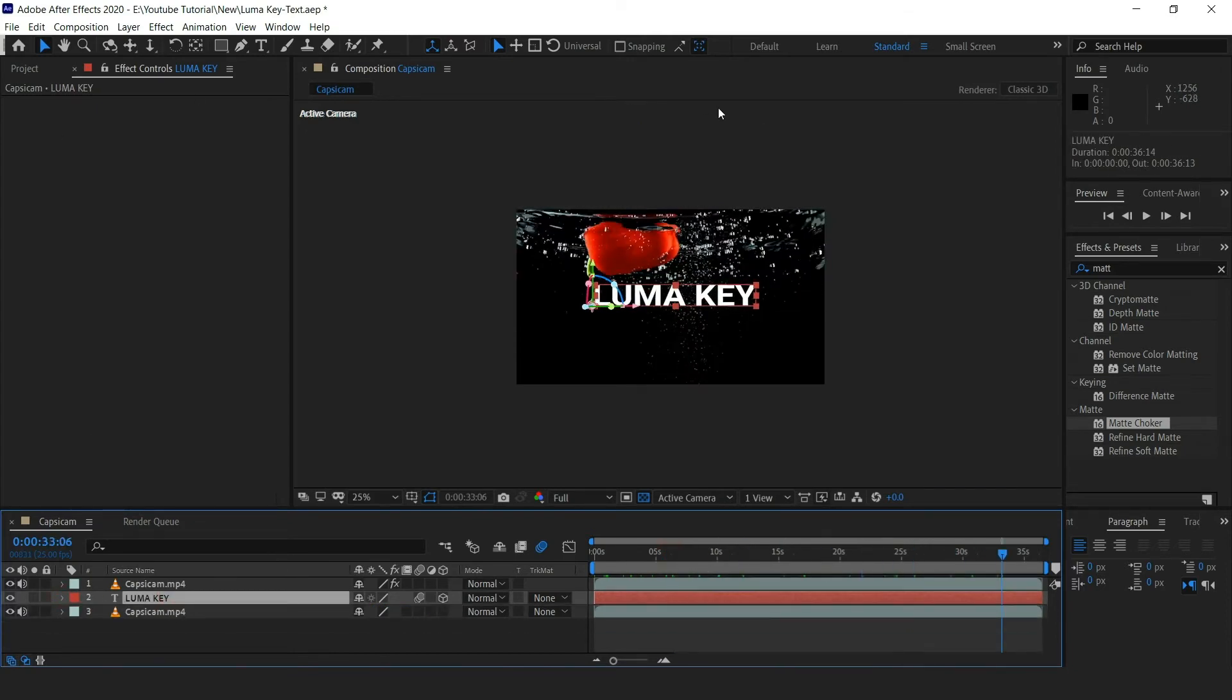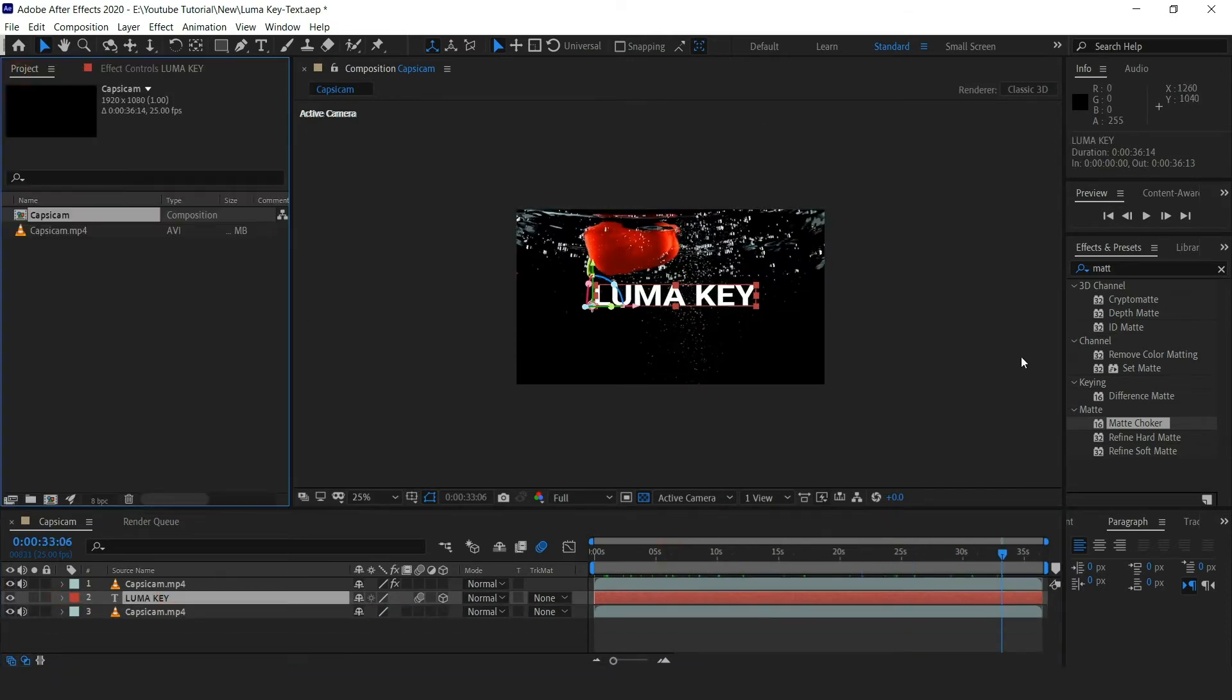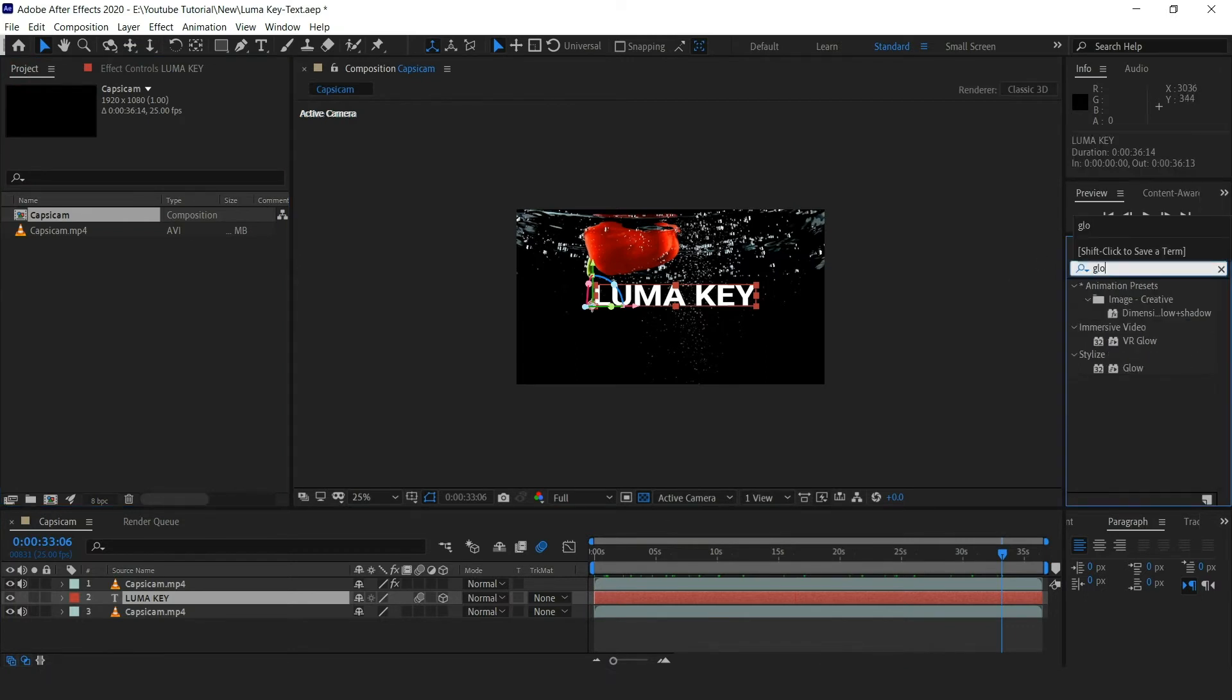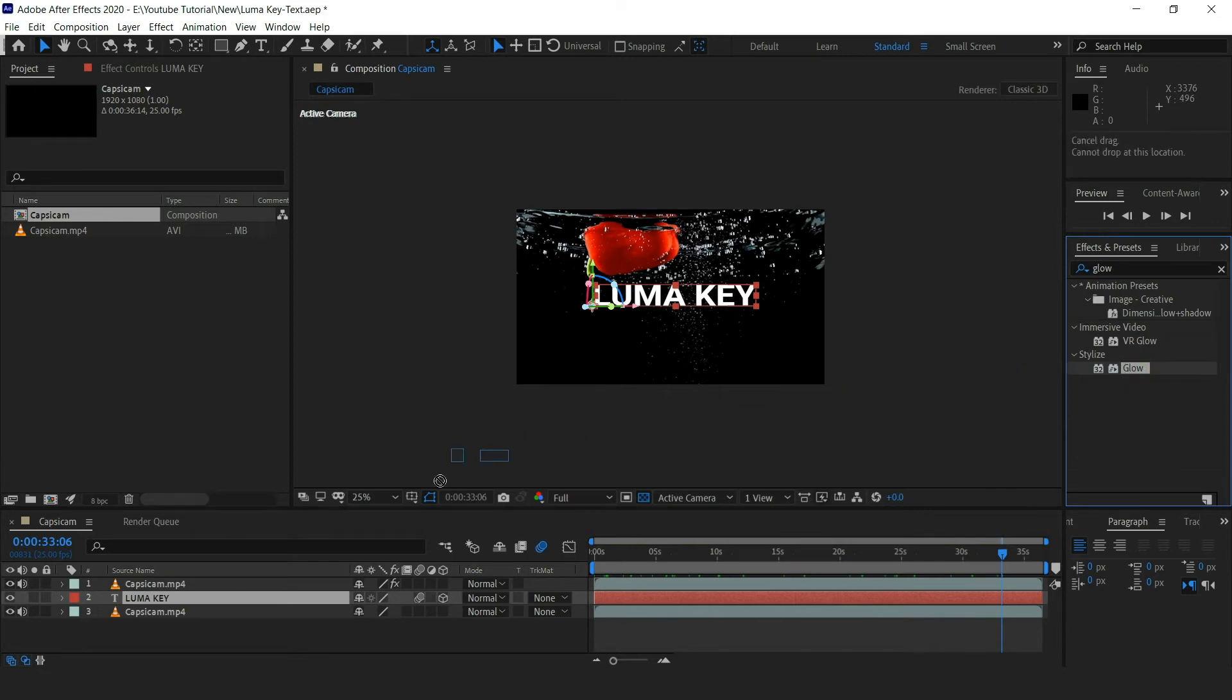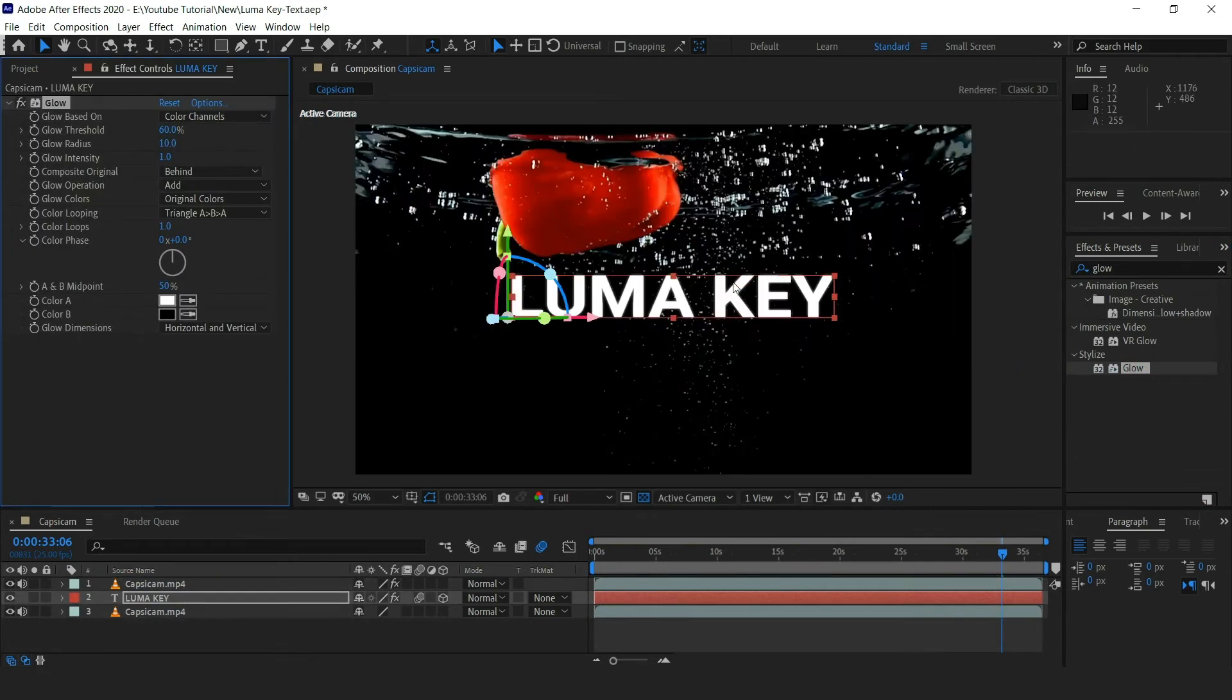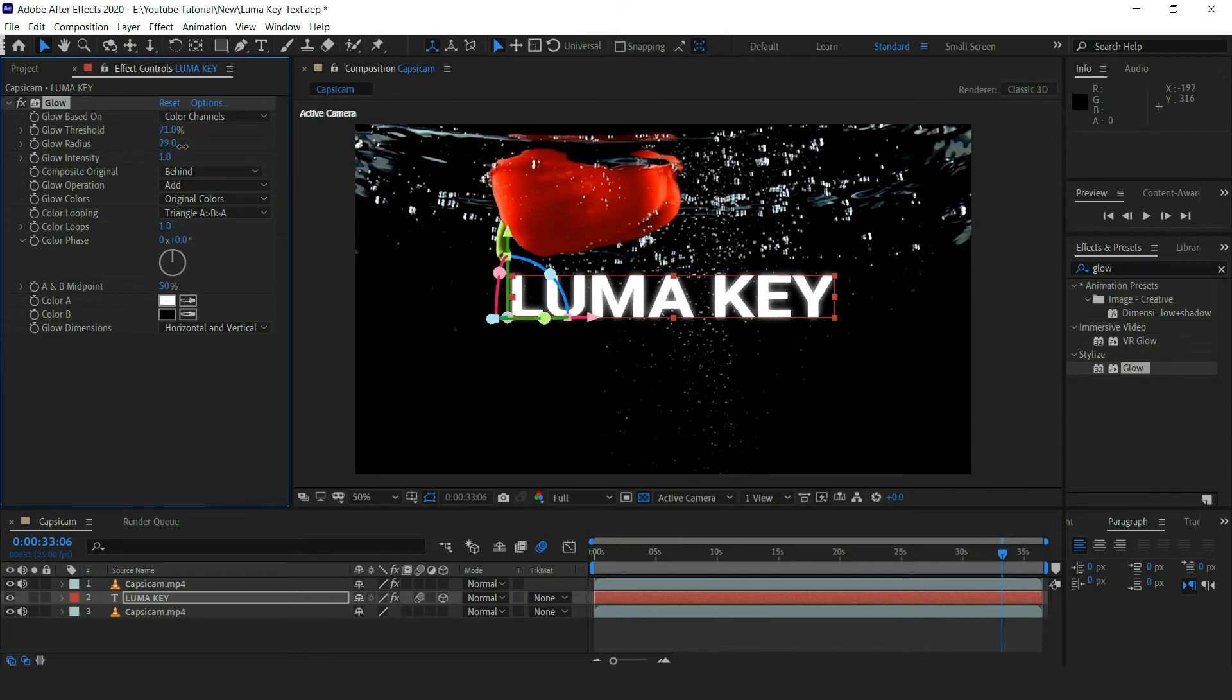Now let's add some glow effect to the text. Go to the effects and preset, search for the glow effect, and drag that to the text layer. Now increase the glow threshold, radius, and intensity accordingly.